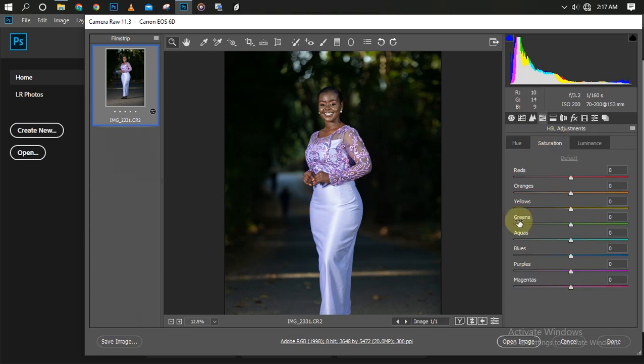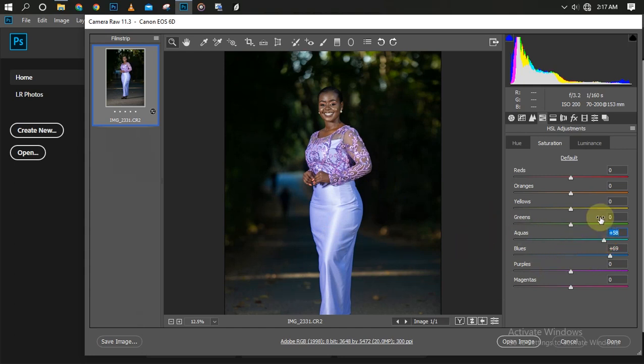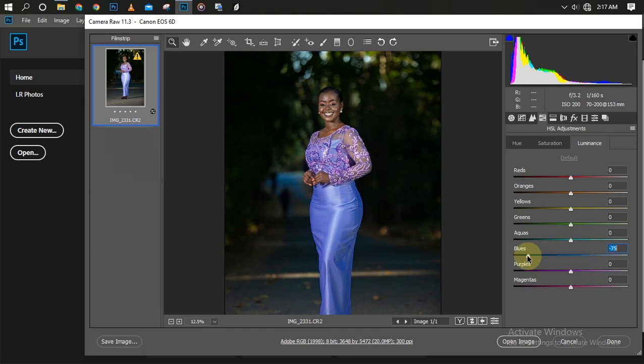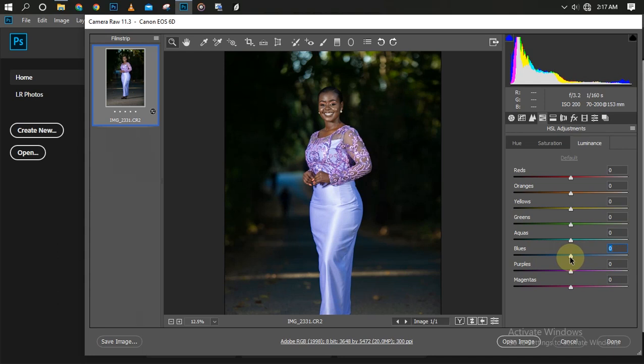It can change a particular color to two or three different types of color. Our Saturation is to enhance the color that is already there. Maybe this is blue and I want to enhance the blue, I'm just going to turn it up. This enhances the color, unlike our Hue. Our Luminance reduces the brightness or darkness or increases the brightness of the color. That's what the HSL adjustment does.